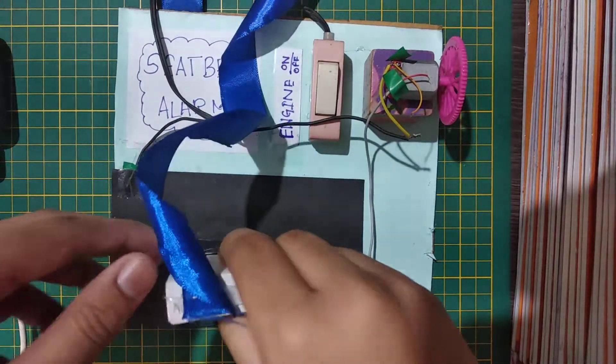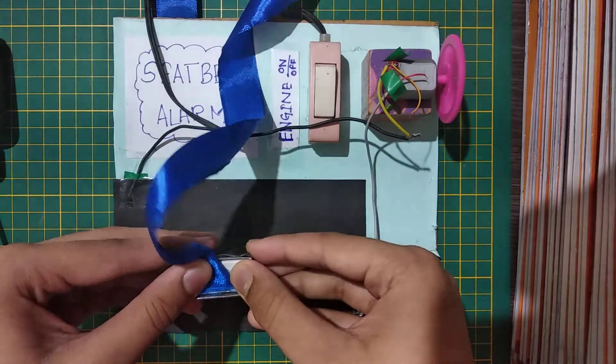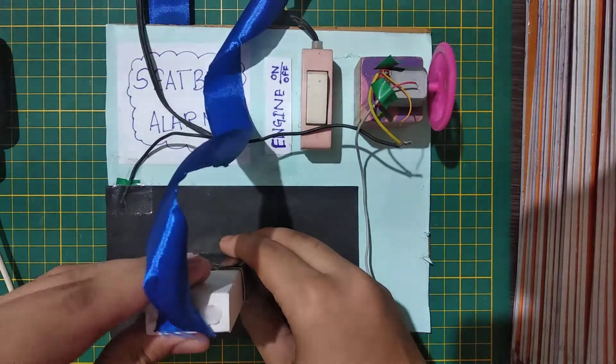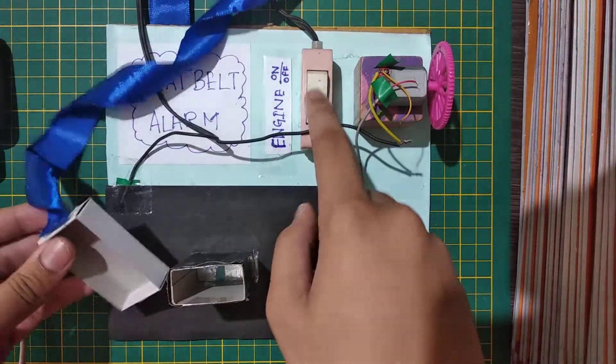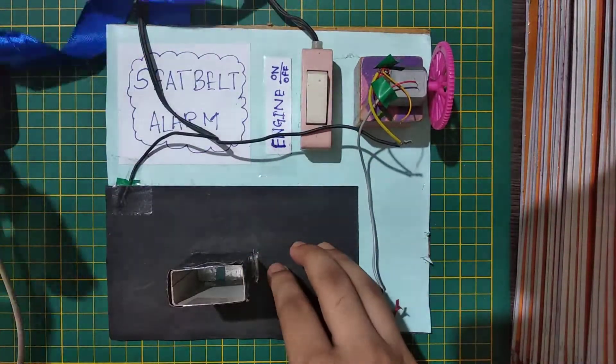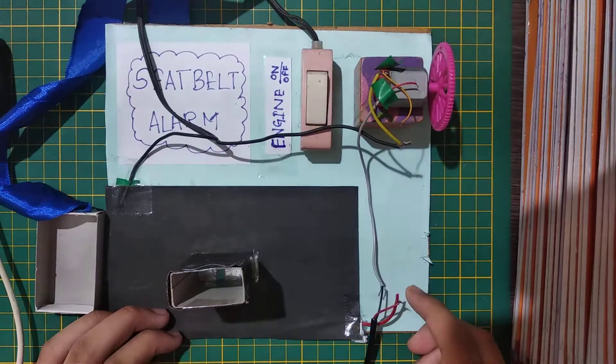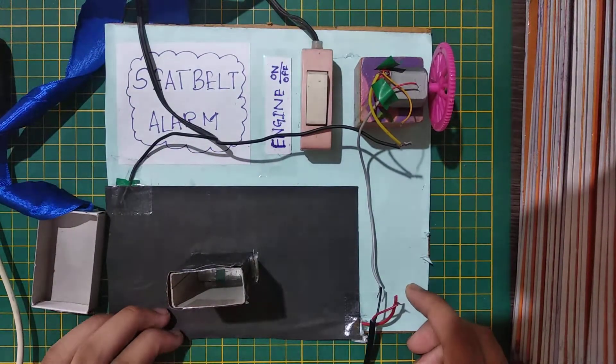So this was the project of seat belt alarm. This is very useful. It can prevent us from many accidents. It is very simple to make. You can go through the description to see how does it work.